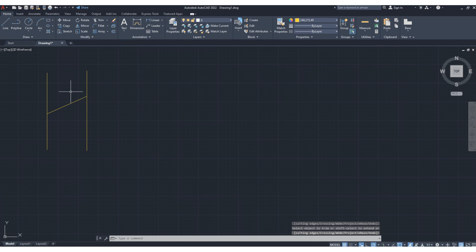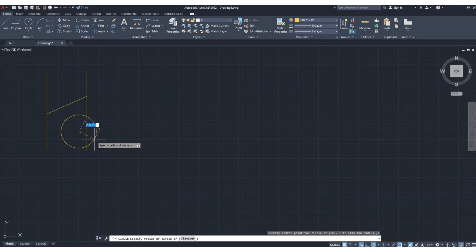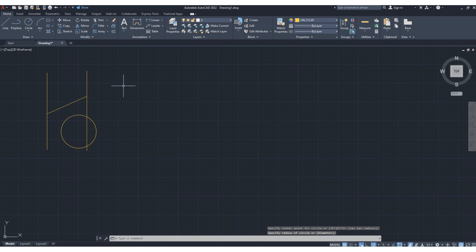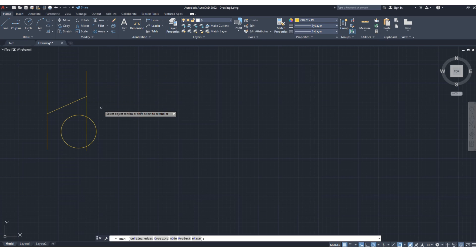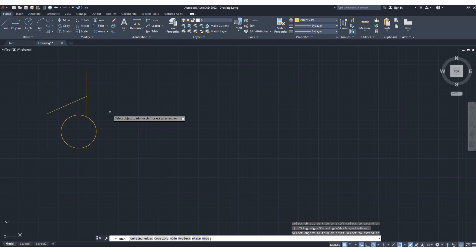Press enter. Let's see another example — suppose this is a circle. I can click trim. I want to trim inside this part or outside. Suppose this one is trimmed.